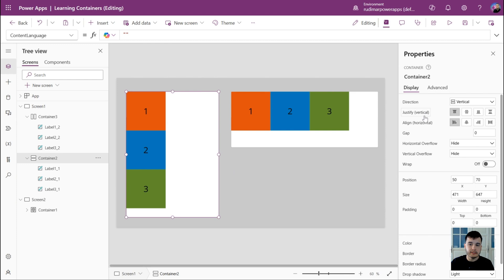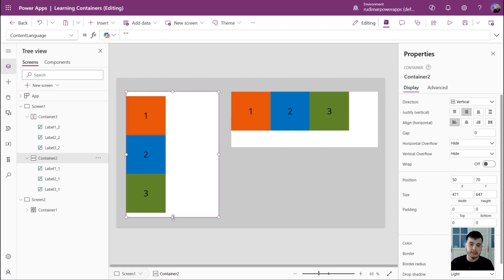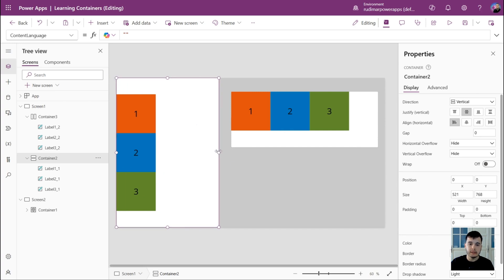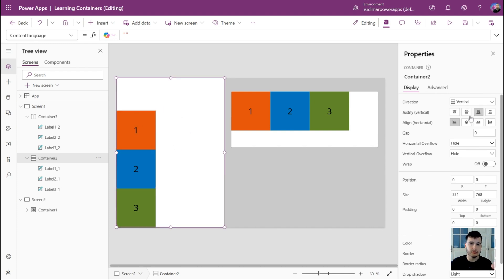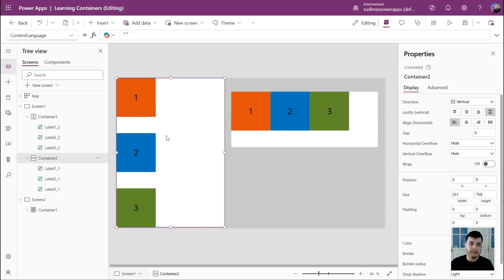The second property is the justify property. This property controls the spacing between the items. Right now its value is set to start, but we could set it to center so everything is aligned to the center. We also have end, so everything goes to the end of the container — in this case, to the bottom. And we have space between, where the remaining space splits in the middle of the controls.